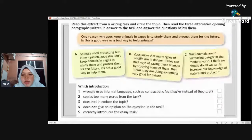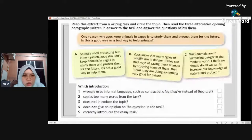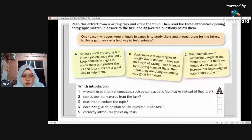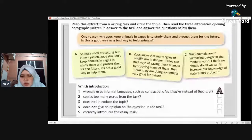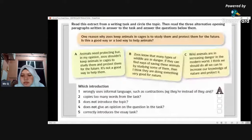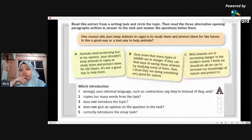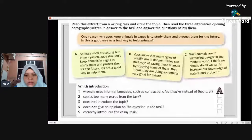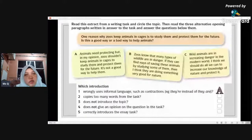Most of you answered it right — the answer is A. For number two: which introduction copies too many words from the task? Meaning they almost copied the question. The answer is also A. They basically copied about 80% of the question into their introduction. To write a good introduction, you shouldn't do that. You cannot copy that much from the question.